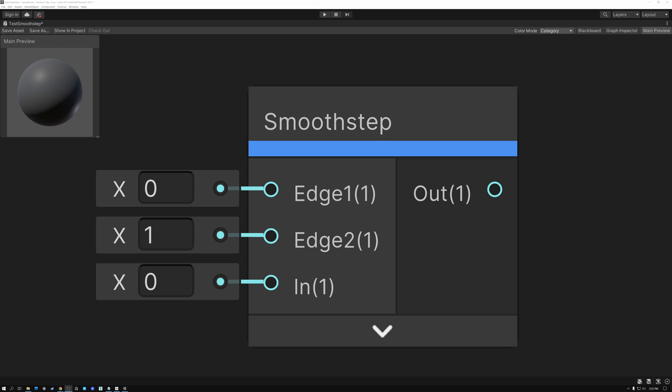Then we're going to come back to Unreal and Unity, and we're going to build that math so you can see how it's working in a node graph. And then finally, at the end of the video, I'm going to show you a bunch of examples of things that you can do with Smooth Step.